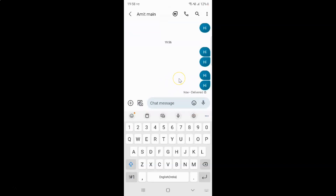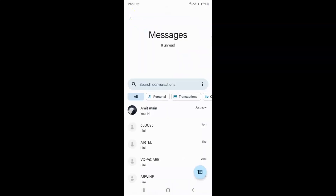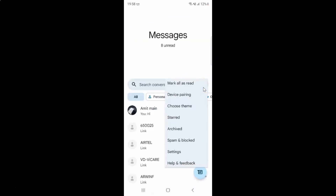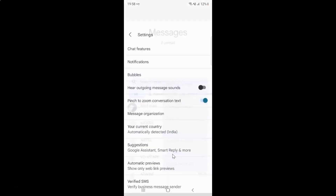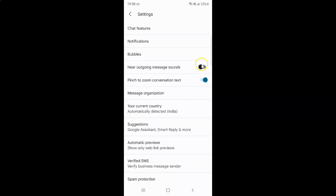So just select the option that you want. I want to enable 'Hear Outgoing Message Sounds', so let me go back, tap on the three vertical dots, tap on Settings, and enable this toggle button. You can see we now have 'Hear Outgoing Message Sounds' enabled.